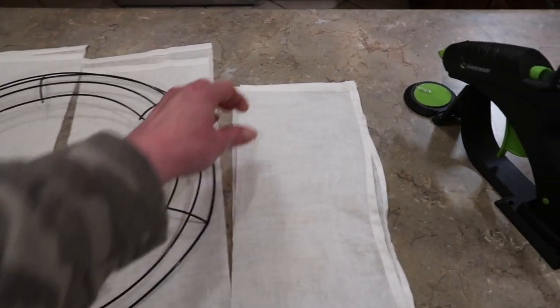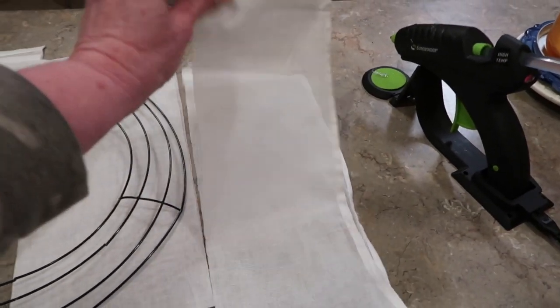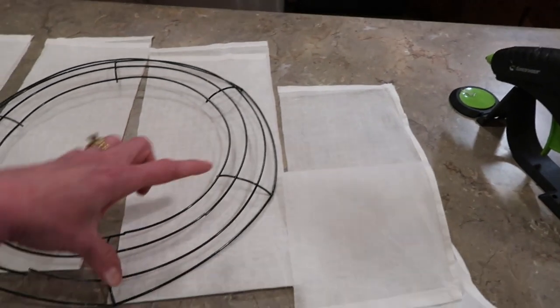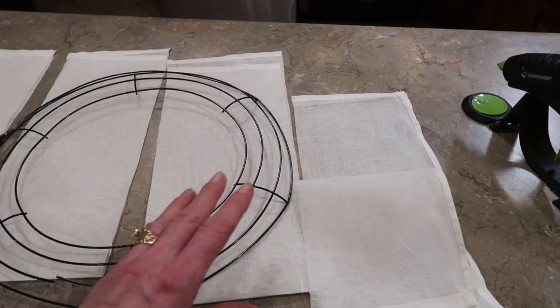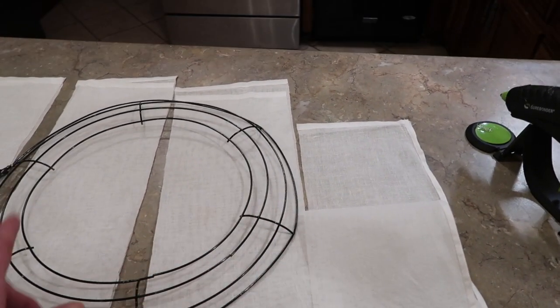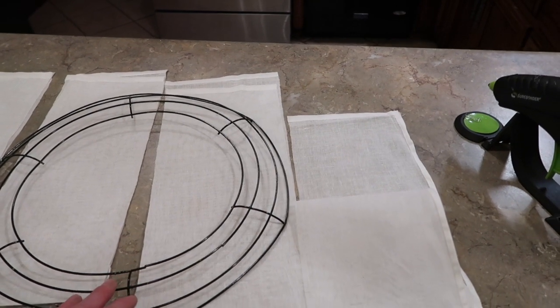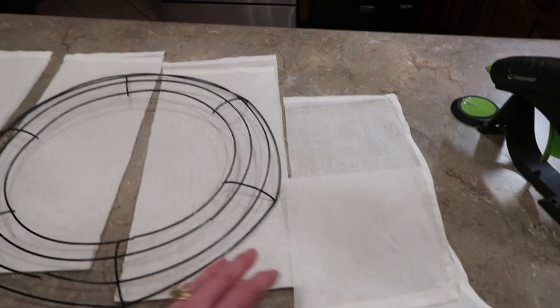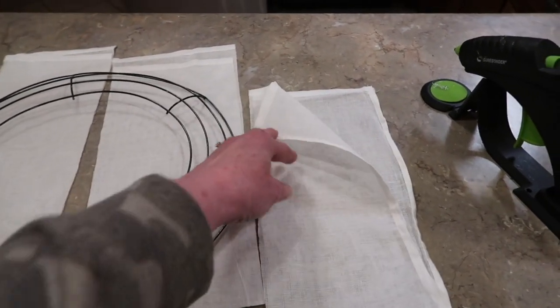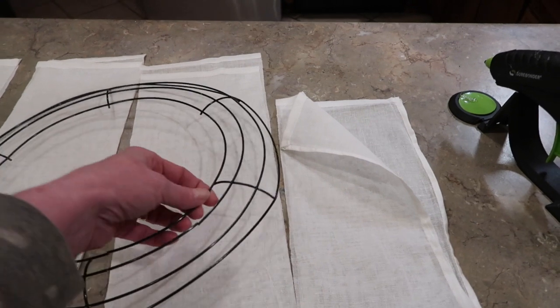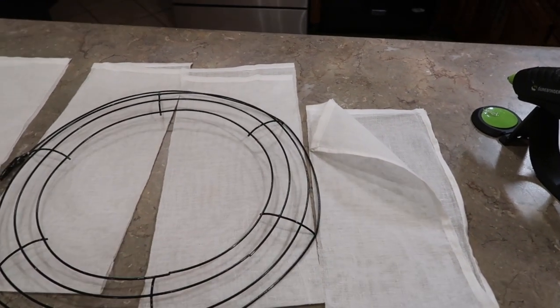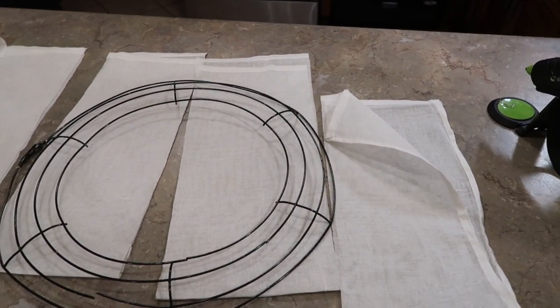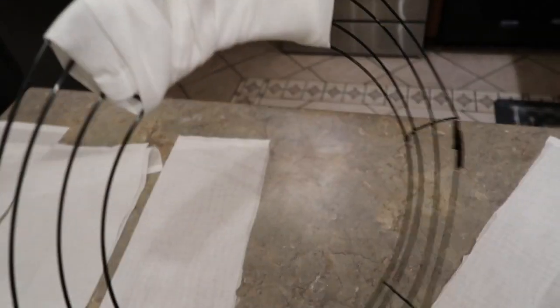It doesn't have to be absolutely perfect because we're just wrapping the wreath form. I'm going to take one strip for each section so the fabric is uniform all the way around. I'm going to hot glue the strip starting on the back and just cover each section at a time, starting from the back and ending on the back.